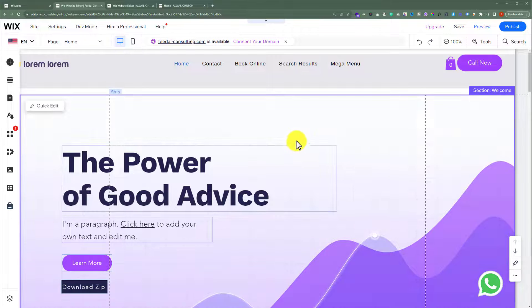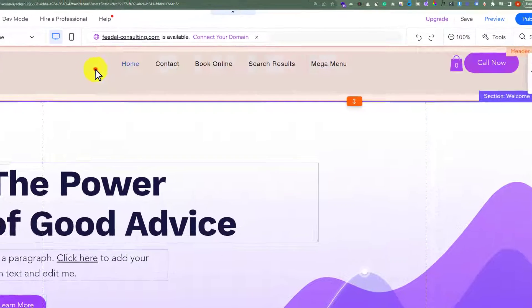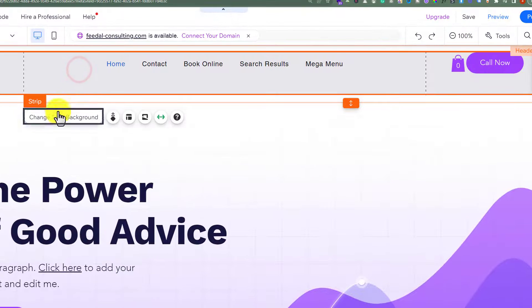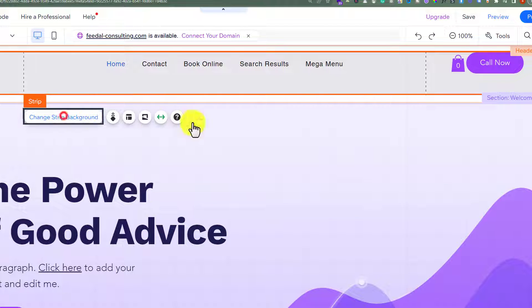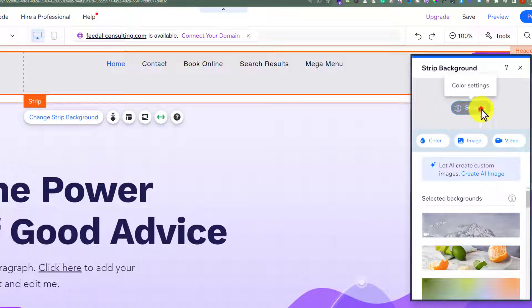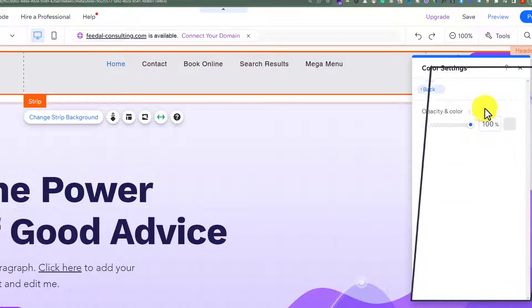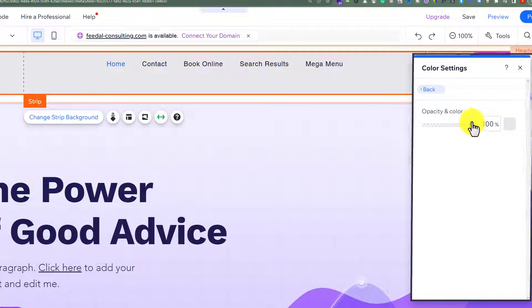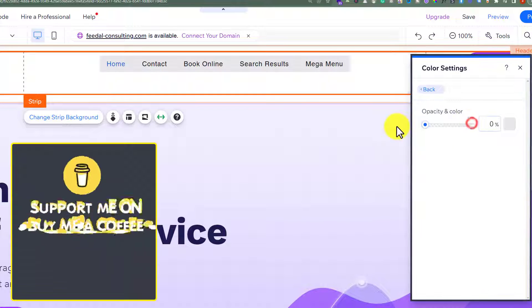So at first we are going to select our header and then click on change strip background. And now from here we are going to click on settings and we are going to change its opacity to zero.